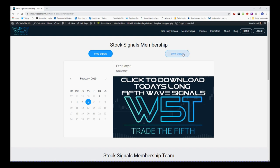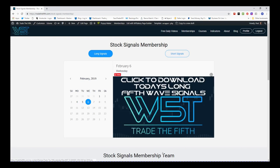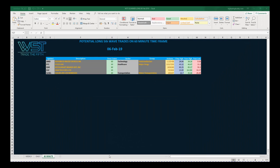In the members area we can choose from long or short — I'm going for longs today. Members simply click on the image and download the spreadsheet which looks something like this for today. This is the 60-minute time frame. I'm looking at a 60-minute time frame on AMD. At the bottom of the spreadsheet you can see daily and weekly. AMD is chosen as the top one for a potential long trade, a fifth wave move on the 60-minute time frame.